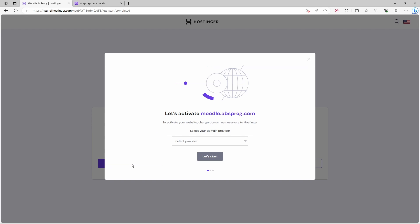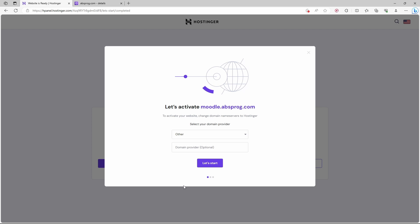Here we need to choose a provider. Of course, they only have a few domain companies on this list, but it doesn't really matter which one you choose. I'll go with other. Let's start.